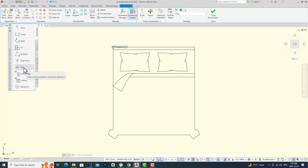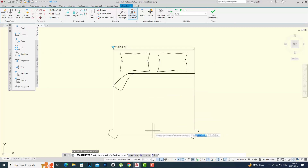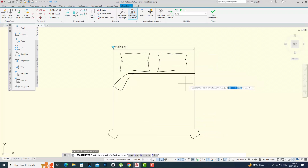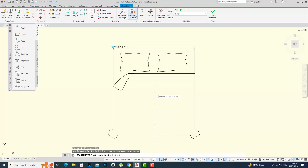I click on Flip. It asks me to select the base point of the reflection line — where do you want the reflection line to start? Just imagine putting this by a mirror. I want this to flip so the headboard can be on the other side, so I'll place my starting point here. Then it asks where I want the end point of the reflection line, and I'll have it go straight up so things flip from this side to that side.